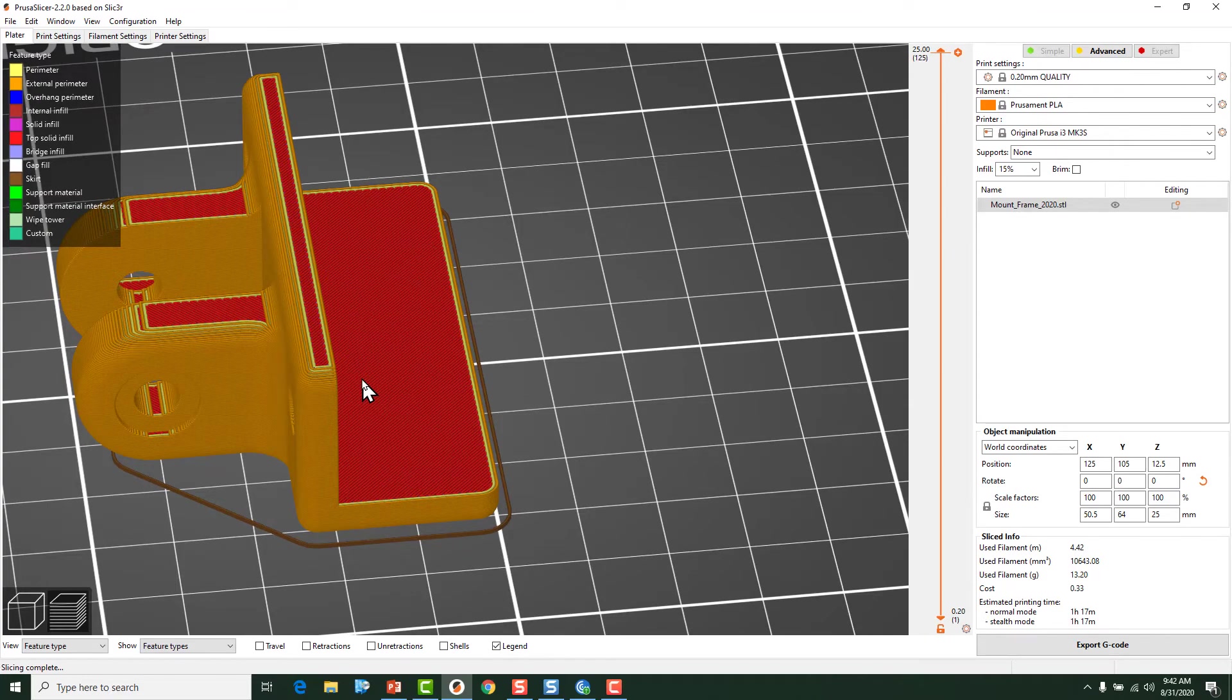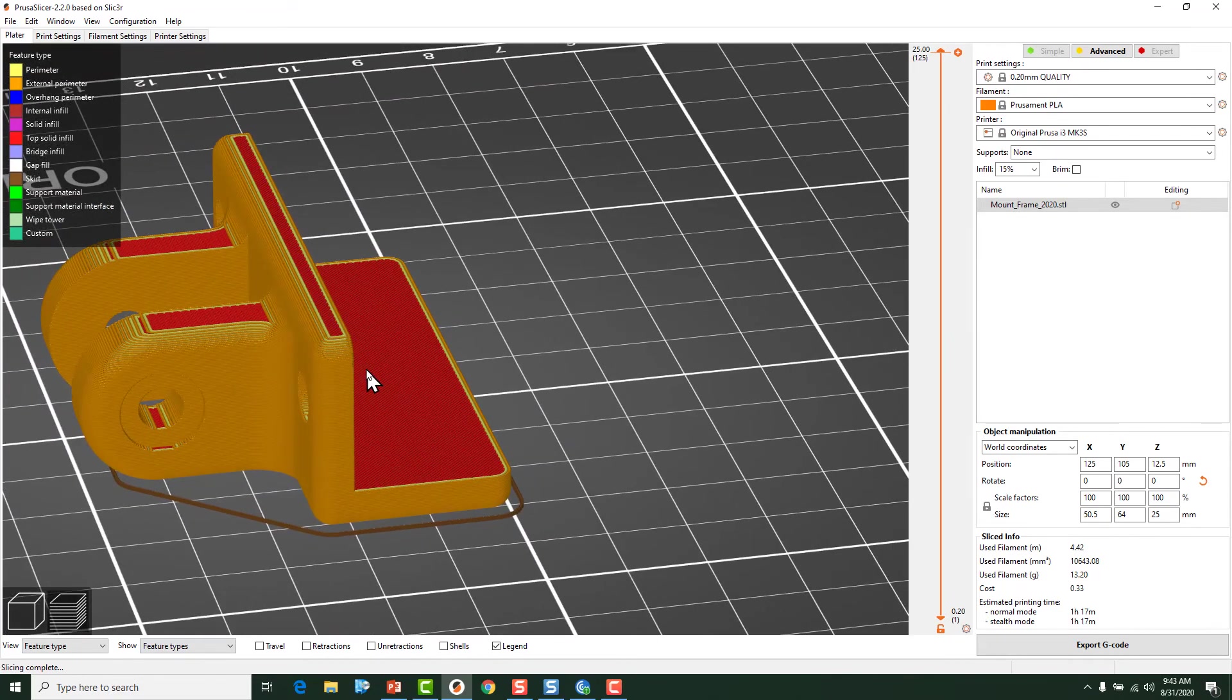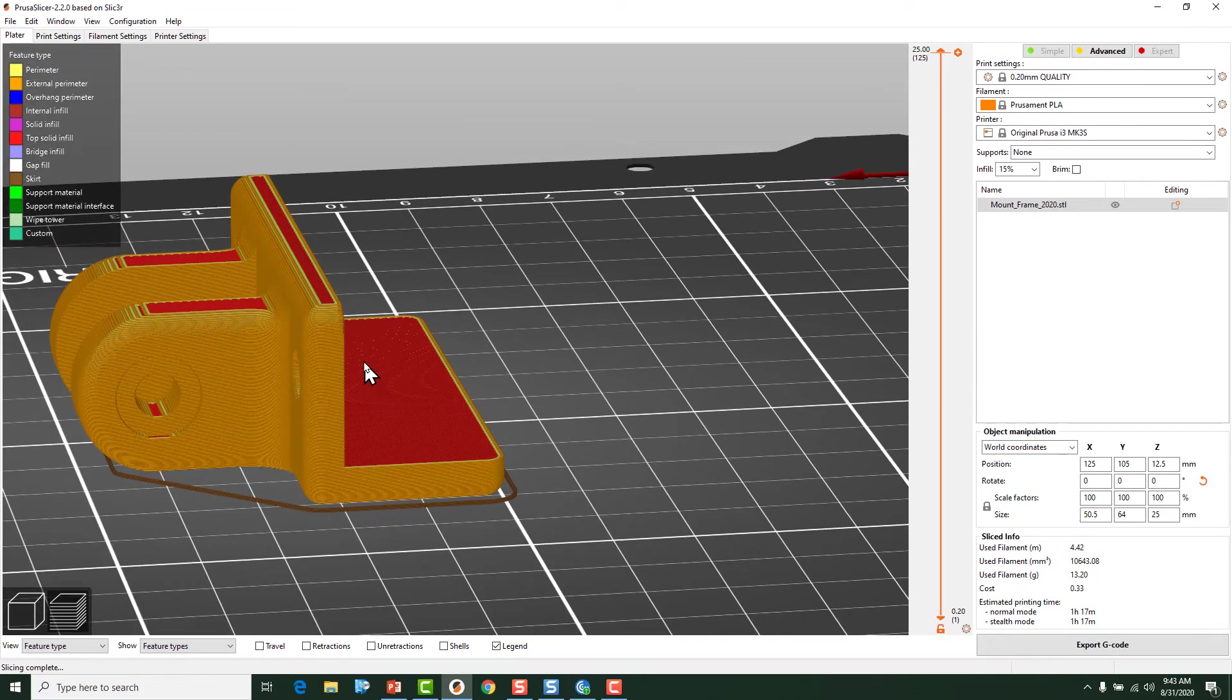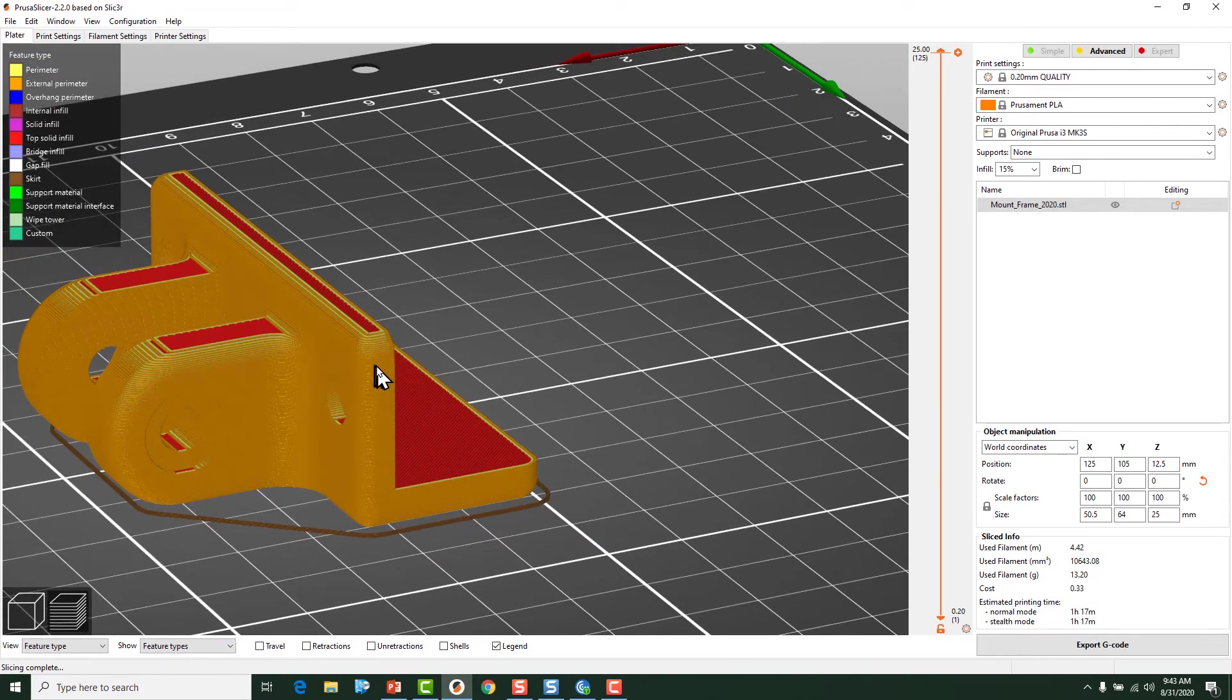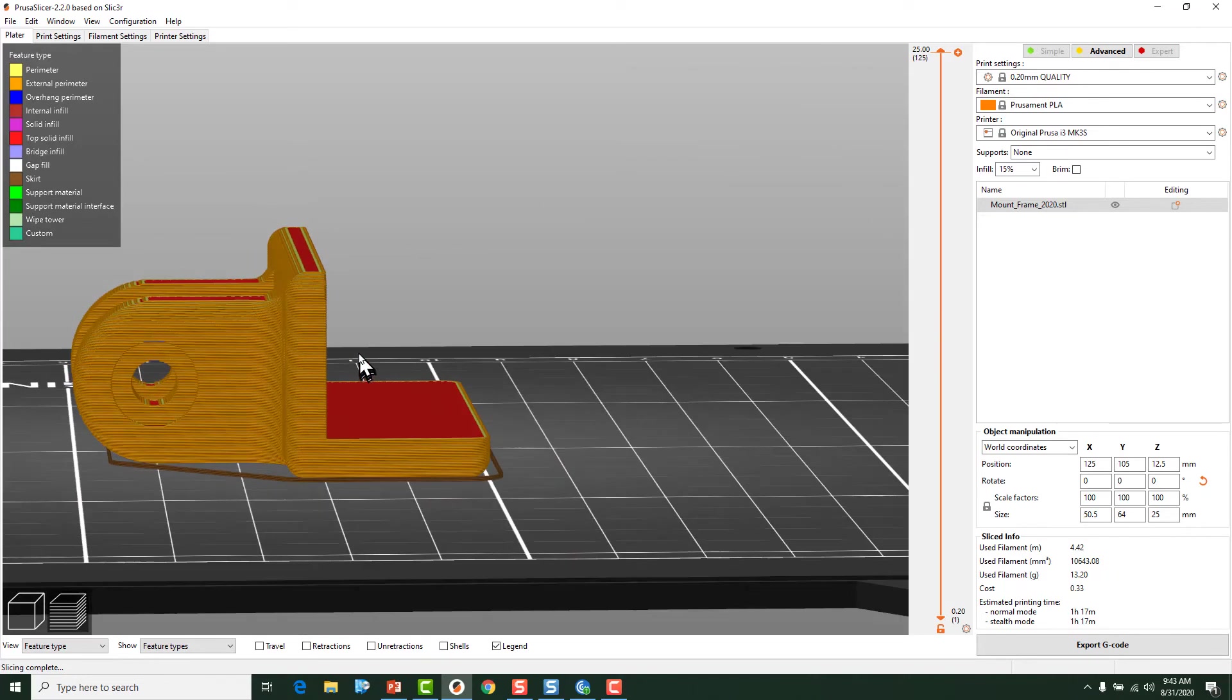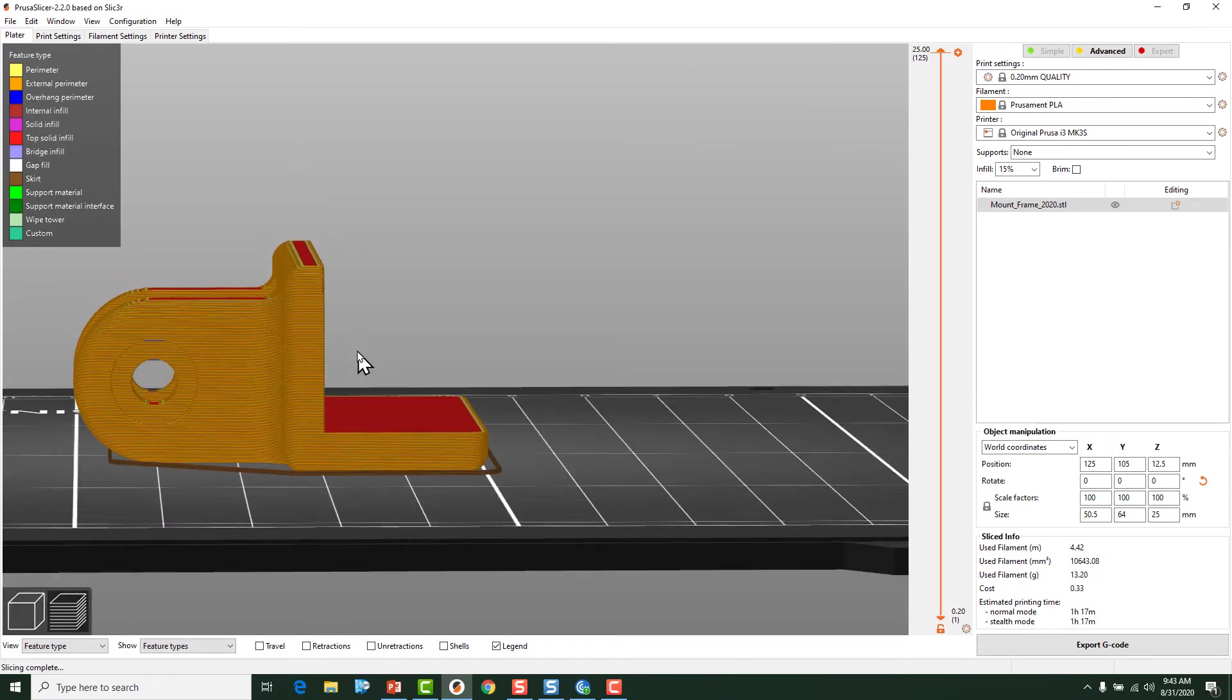So one of the ways that we can get around some of these things is to just be conscientious of how we orient prints. And sometimes you have to give up a little bit. Sometimes to get a print to be successful, we may have to print it in an orientation something like this.